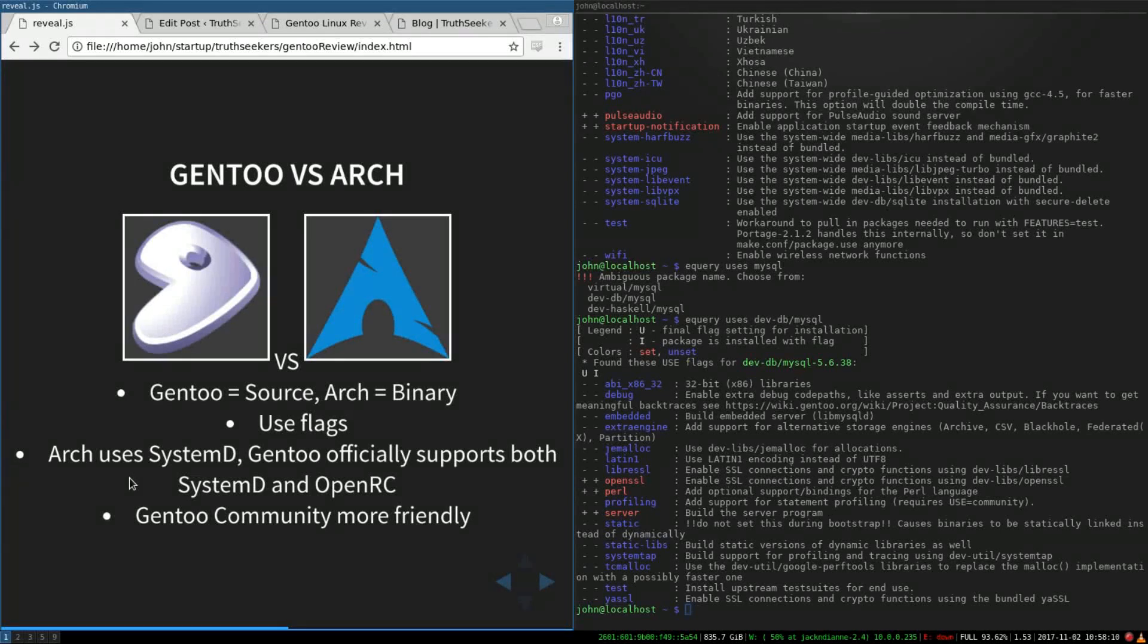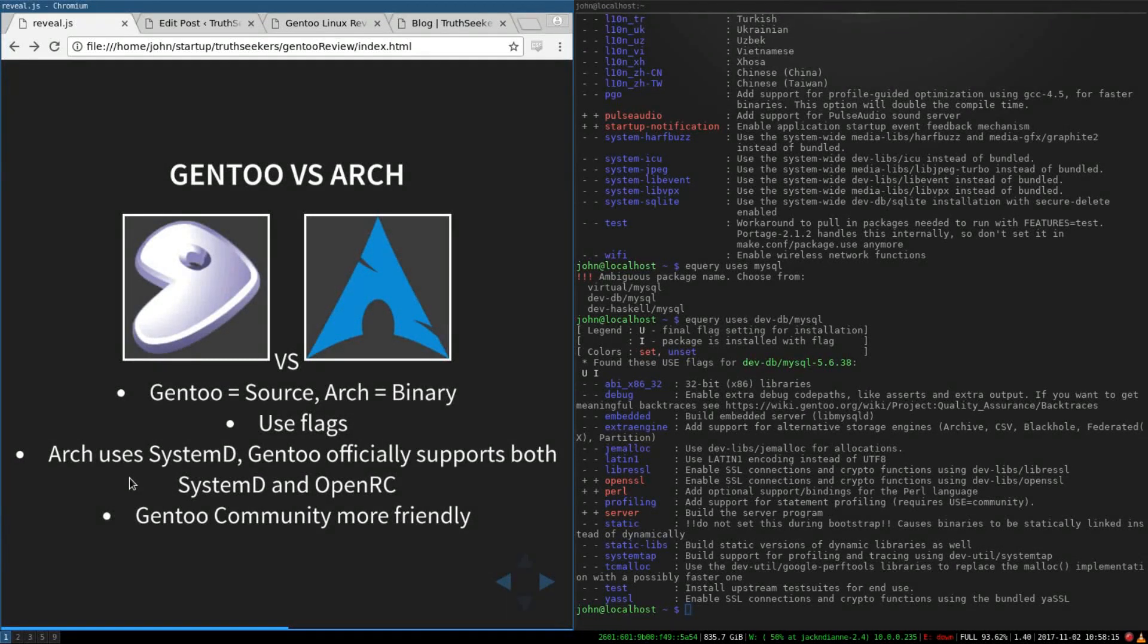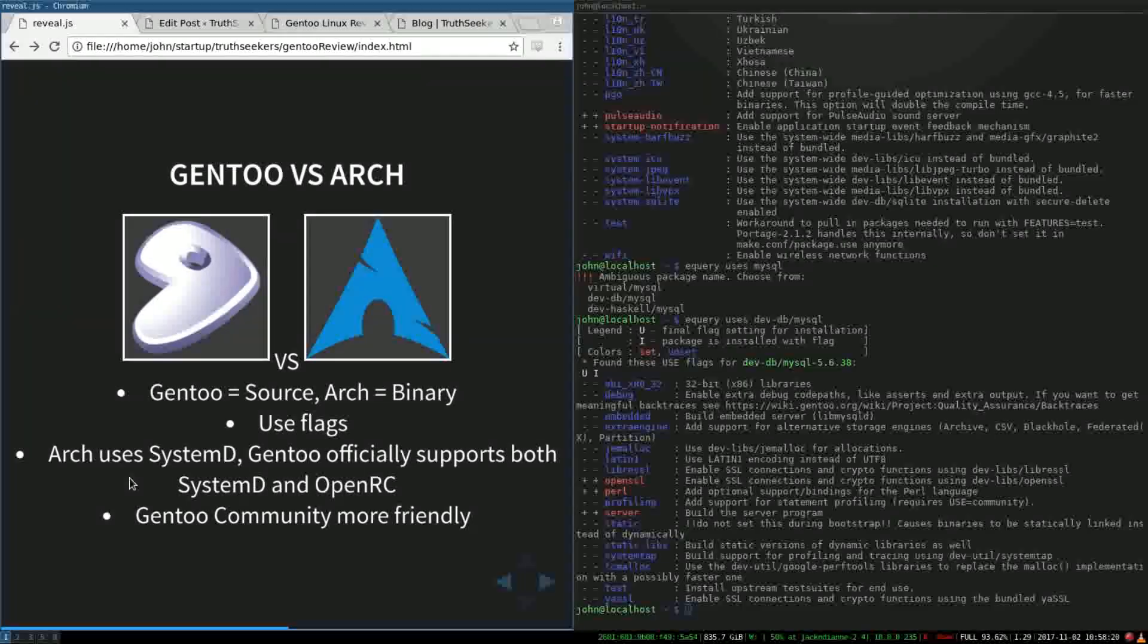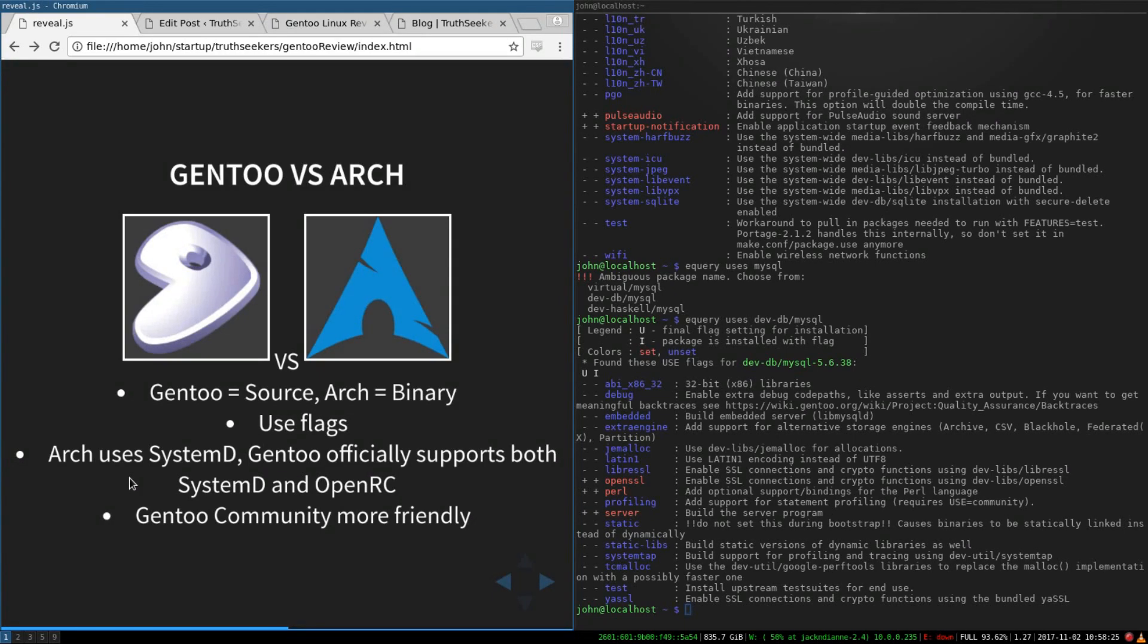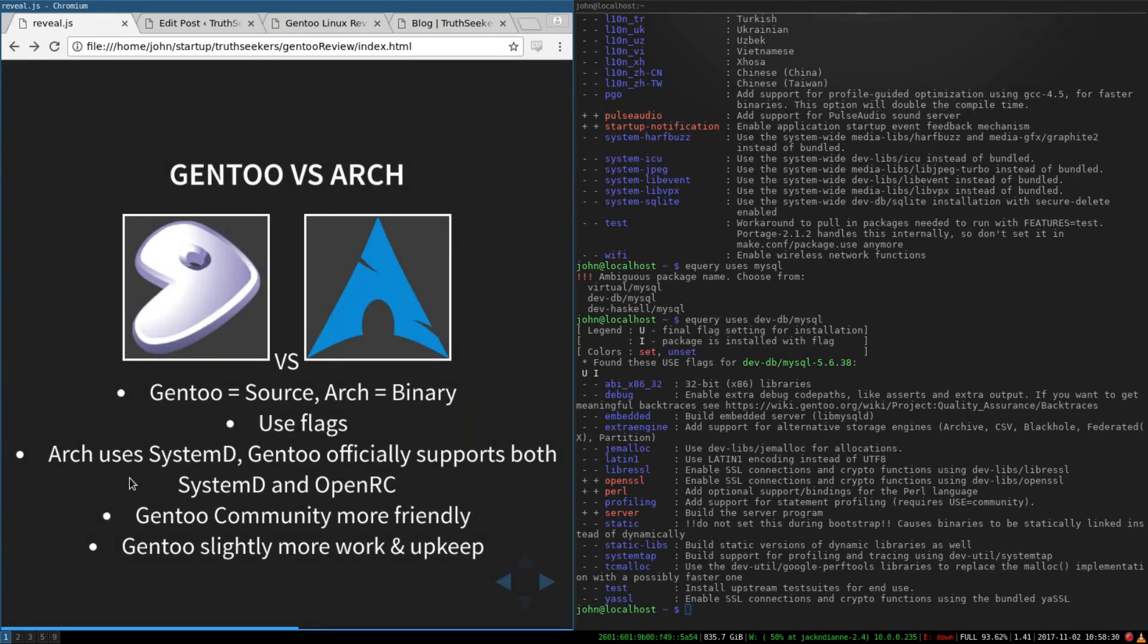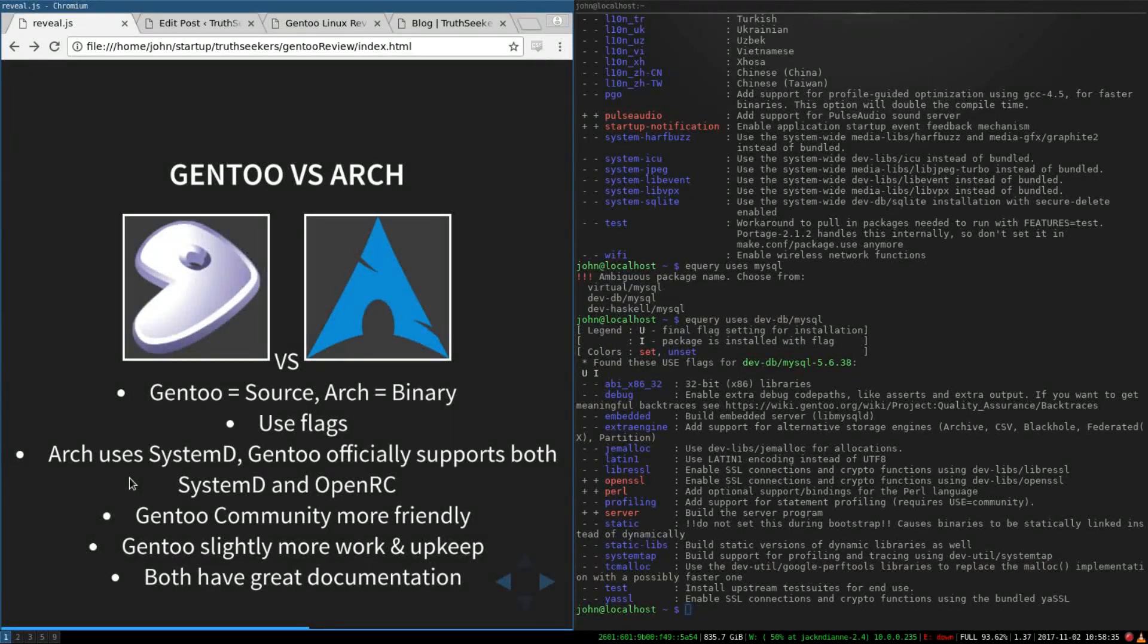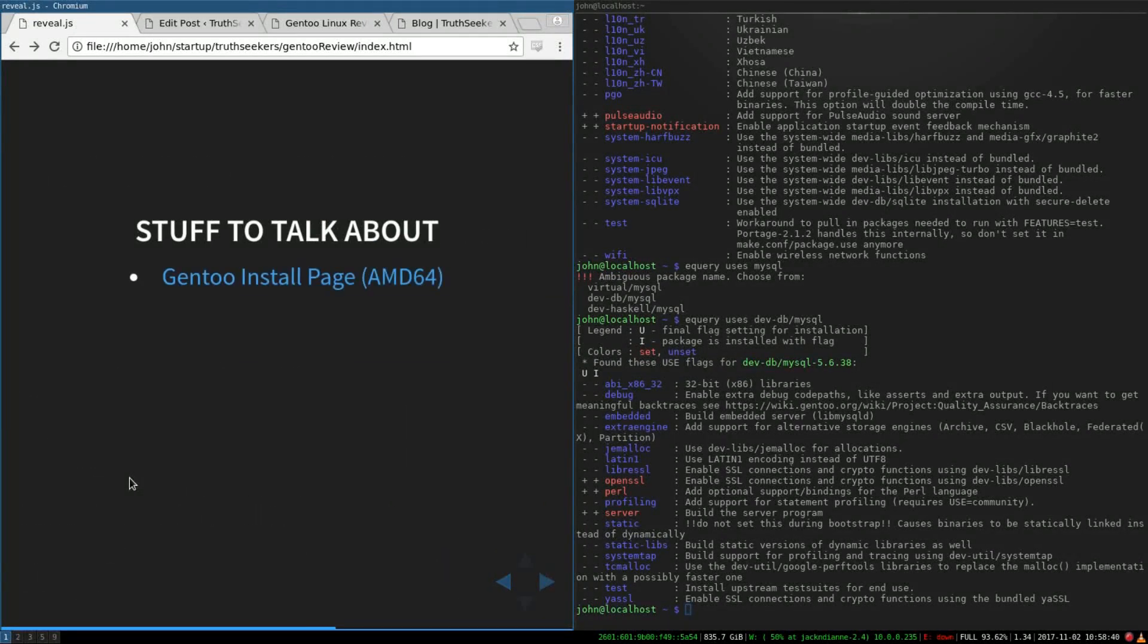Arch uses systemd officially and Gentoo gives you a choice between either or. I find the Gentoo community to be a little bit more friendly. And that's just personal experience. That's not to say anything negative about the Arch community. Just that in my experience, the Gentoo community has been more friendly and helpful. Gentoo is slightly more work, obviously, because you have a lot more stuff to deal with, like use flags and the source-based installation. And both have really good documentation and both are rolling release.